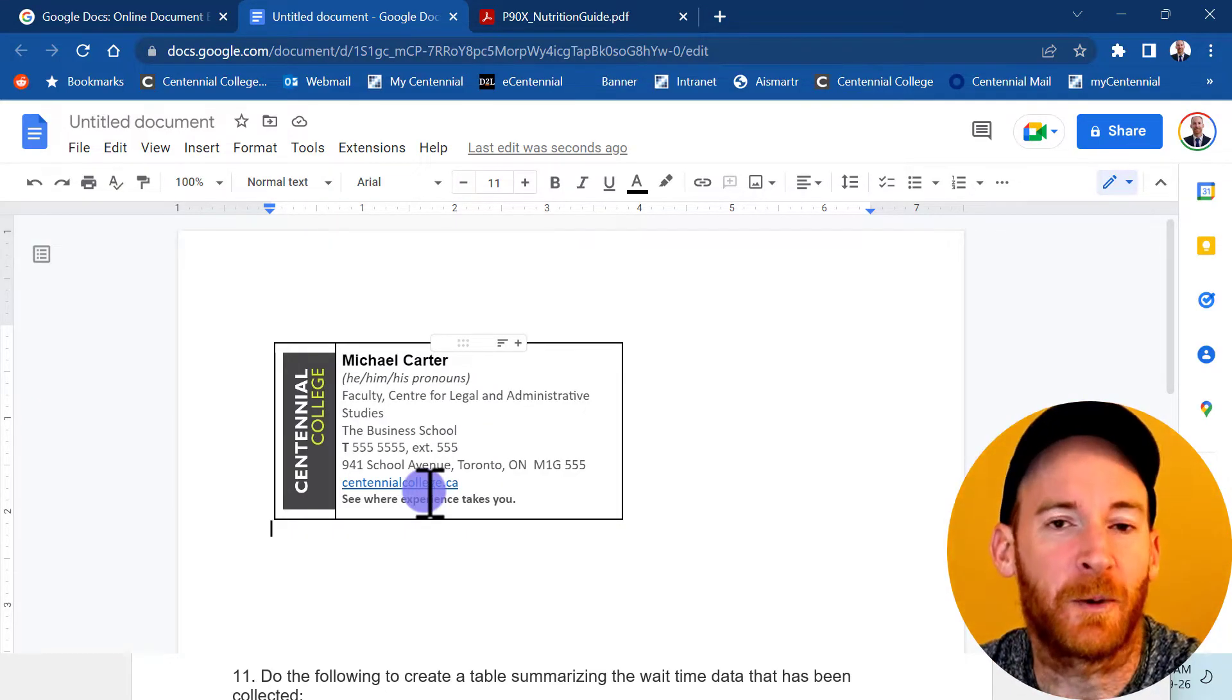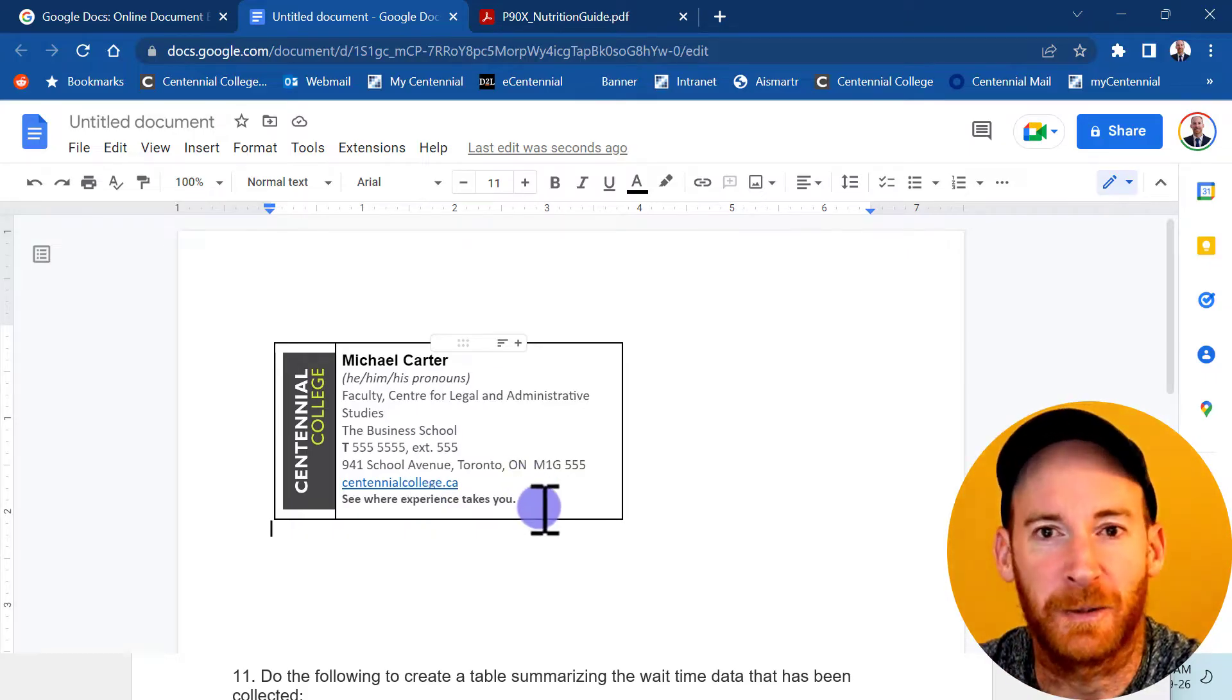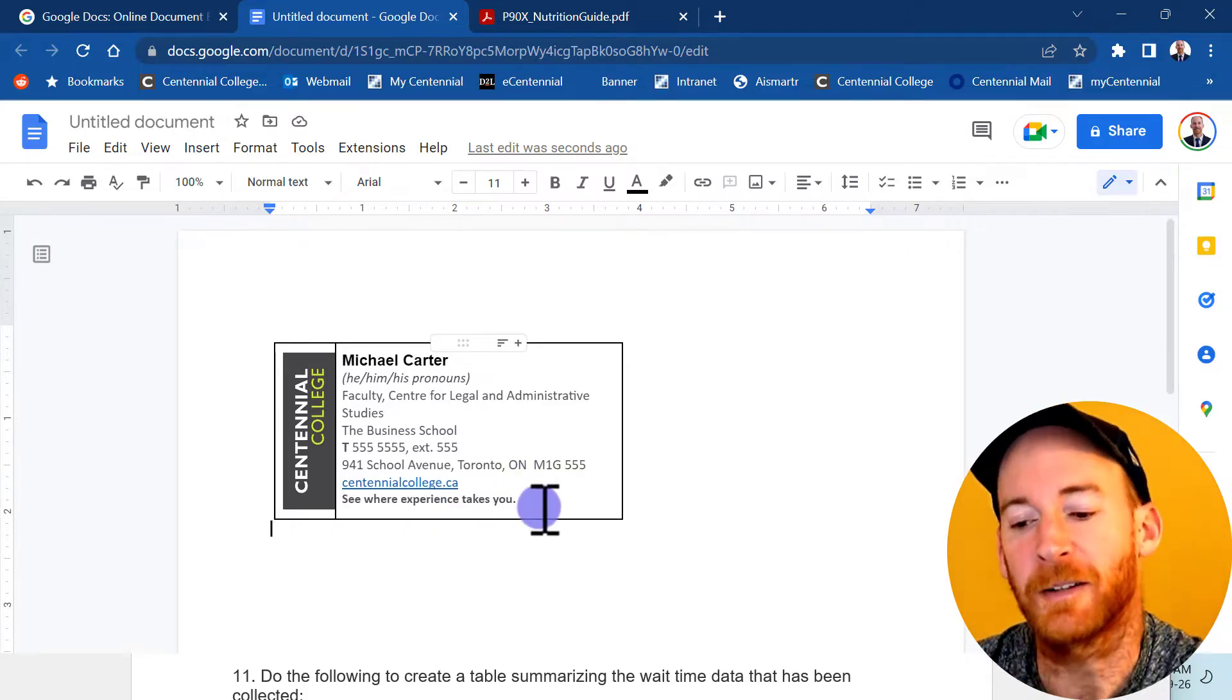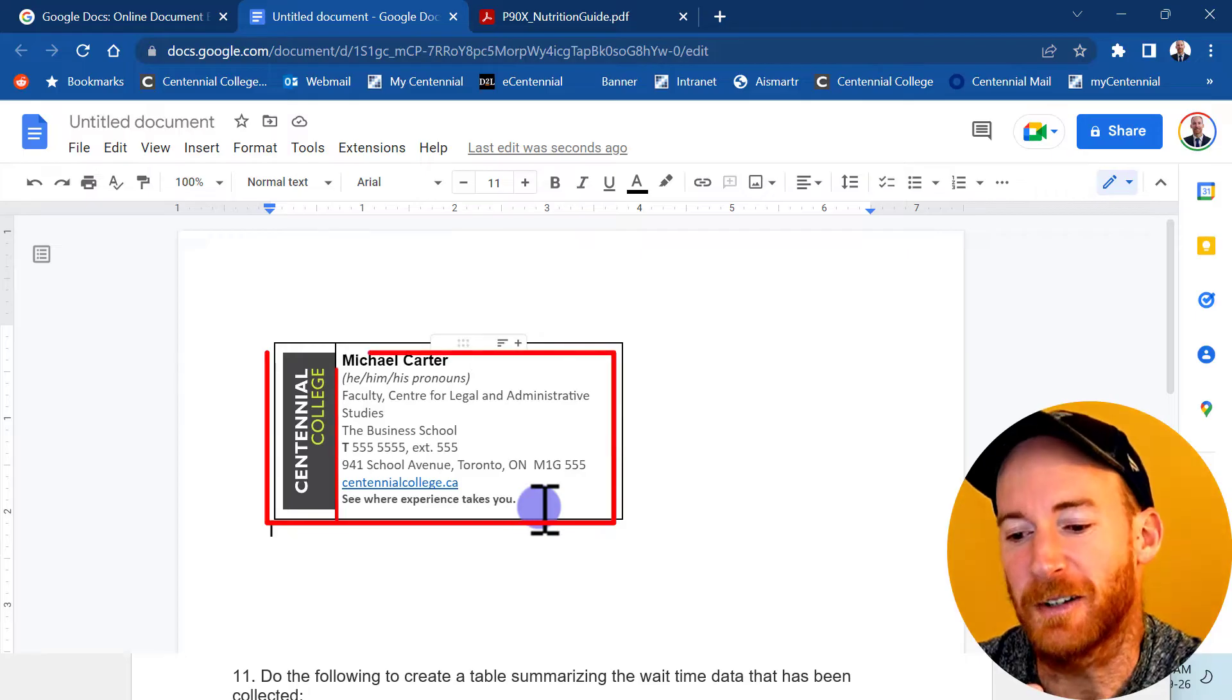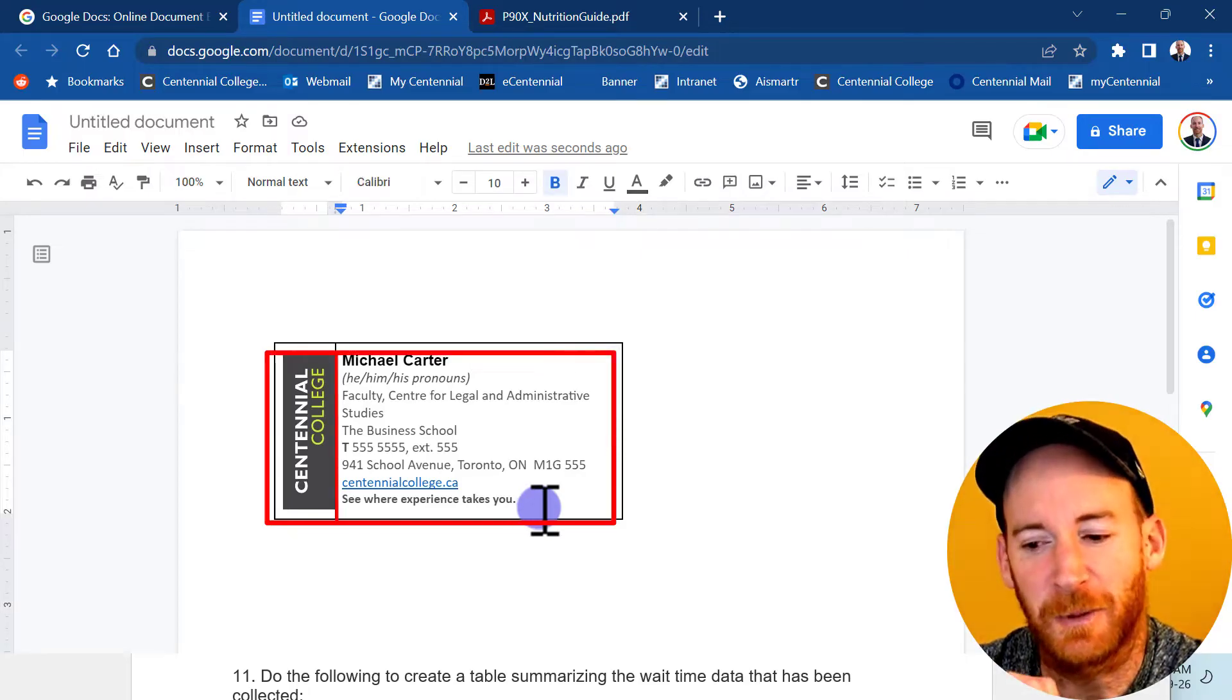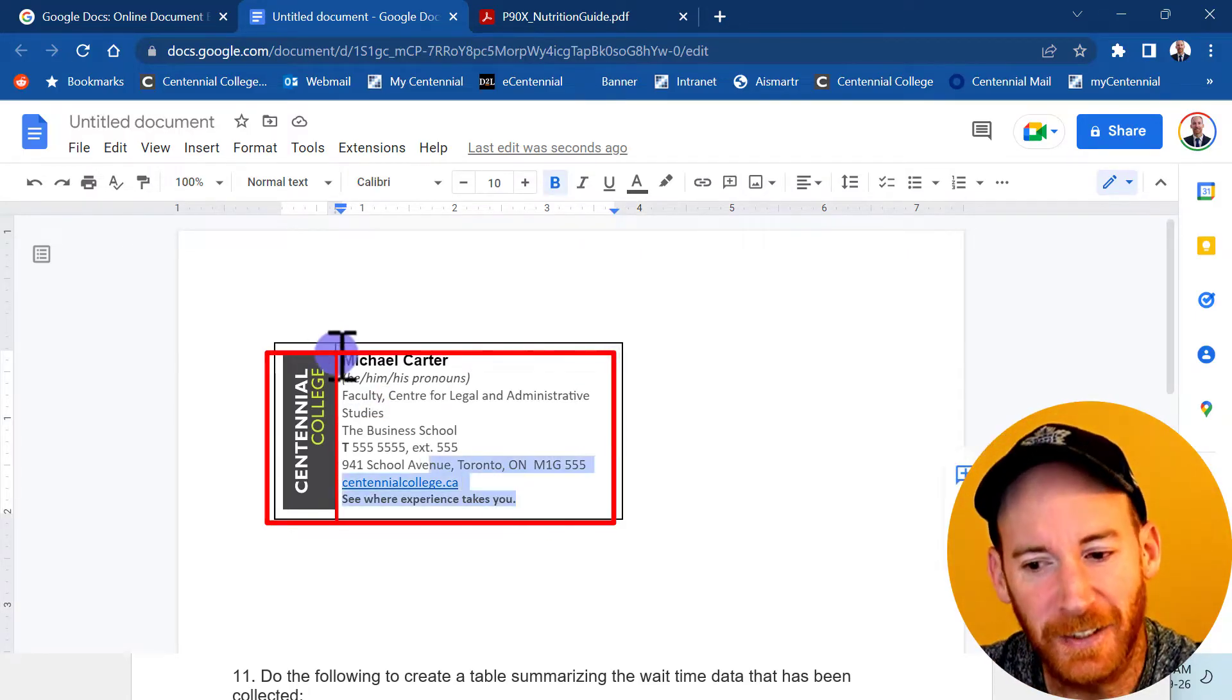Now there's one last step before we copy this over and start adding it to our email signature in Microsoft Outlook. And that is to get rid of these borders. There's a few ways you can do this, but I have a really quick and simple way. It's cheating a little bit.